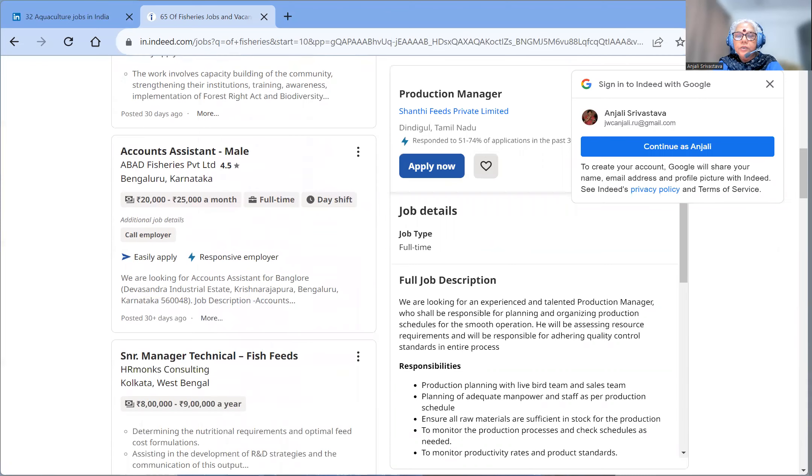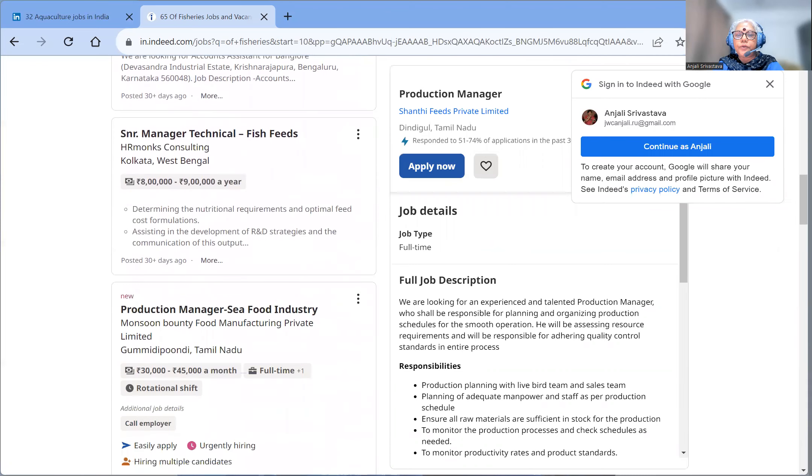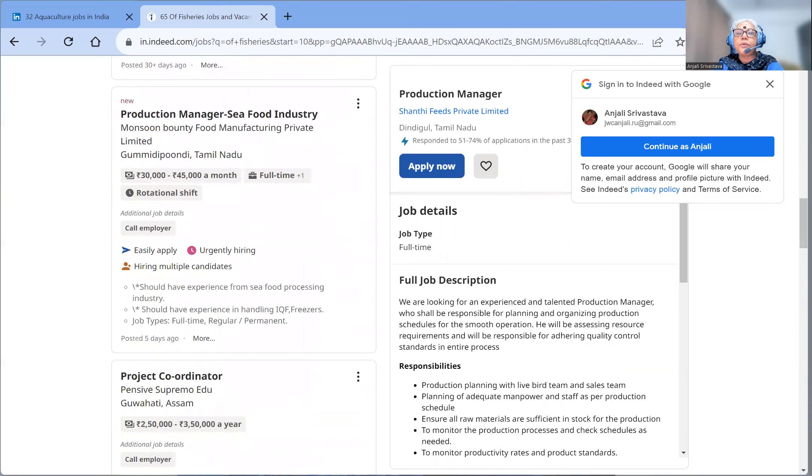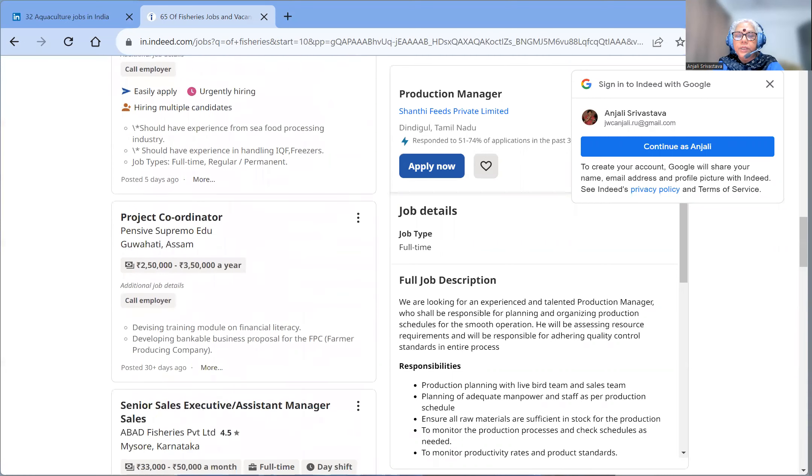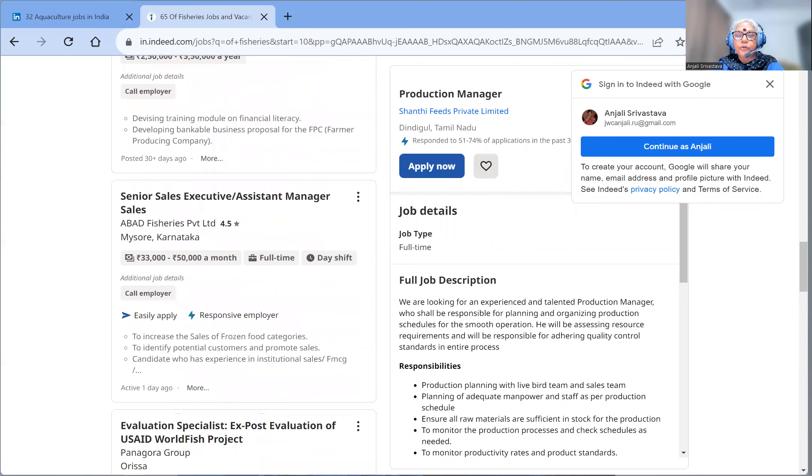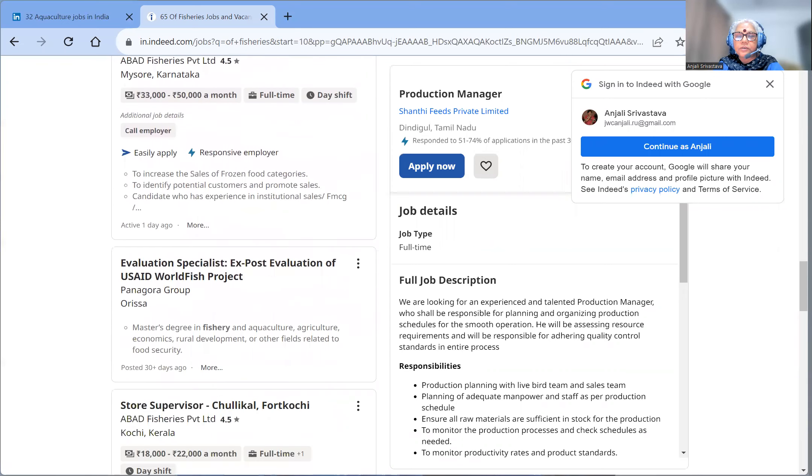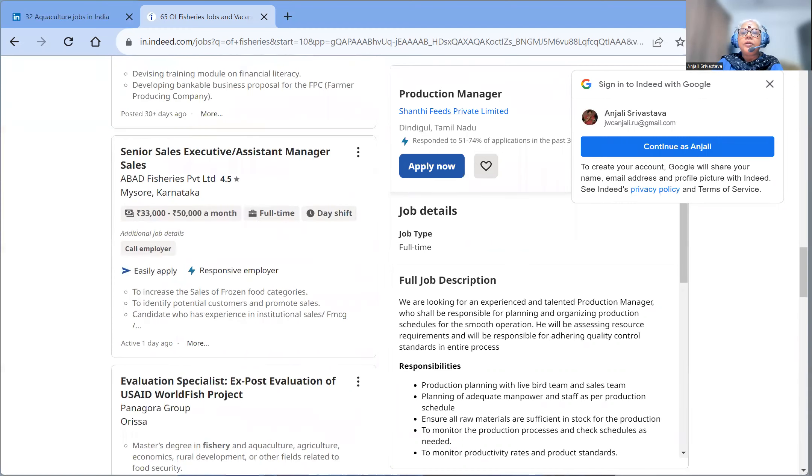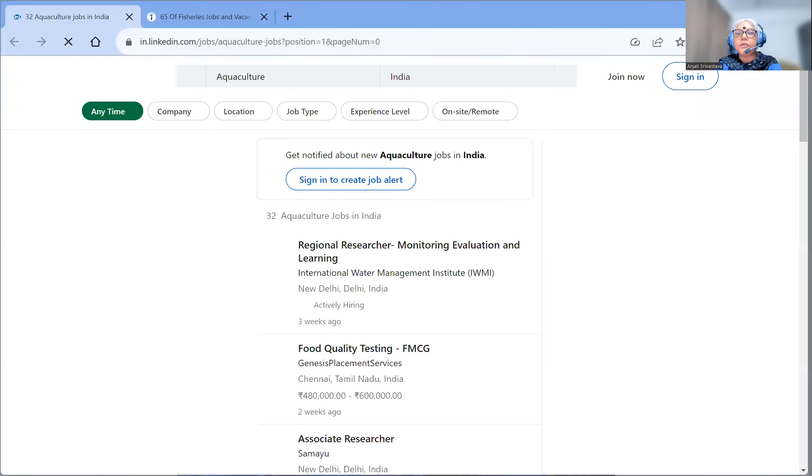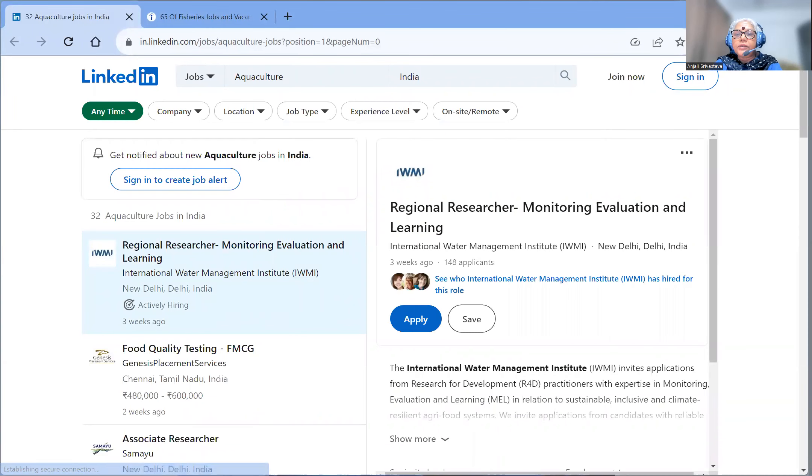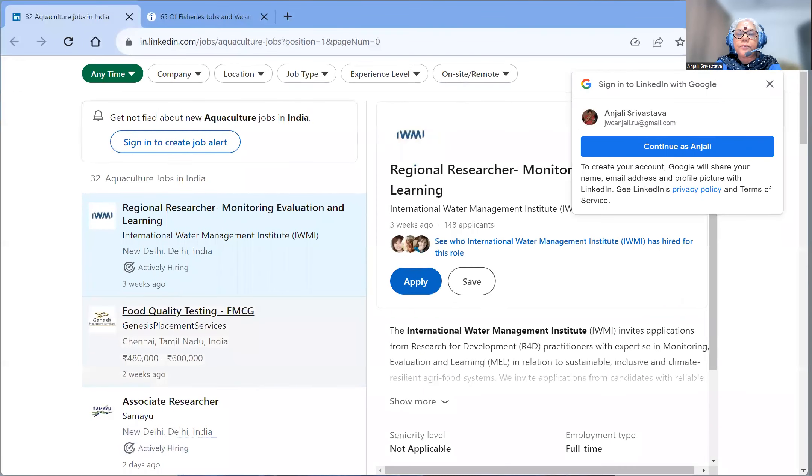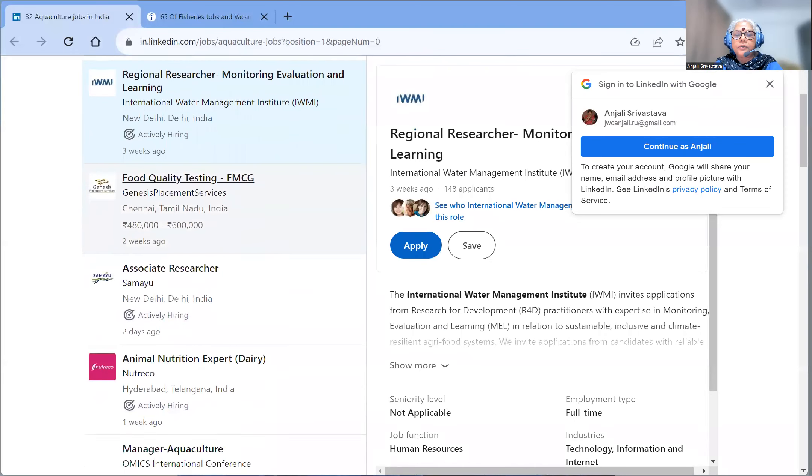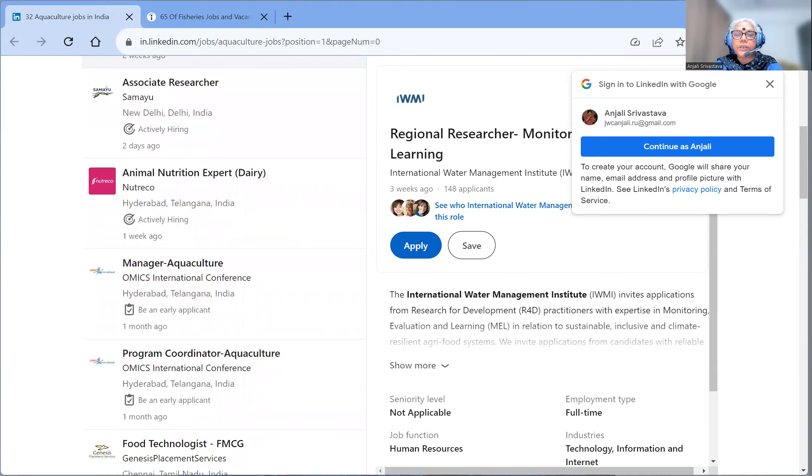So you can go through this site also, Indeed.com. These vacancies are 63 vacancies. I hope that this will be useful for you. And another vacancy is about 32 vacancies in aquaculture jobs in India that also have been published in March only. The entire site is also indeed.com.